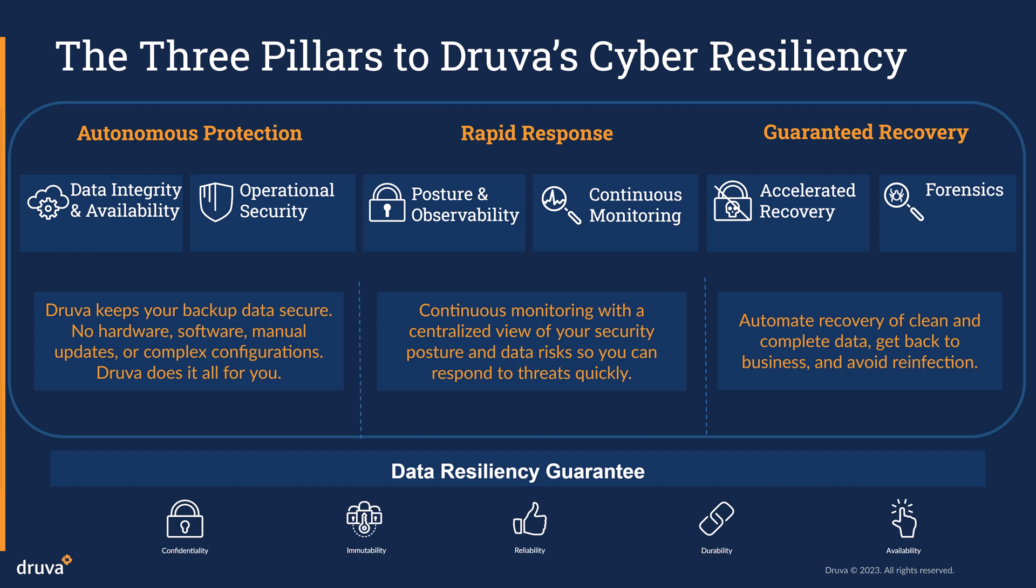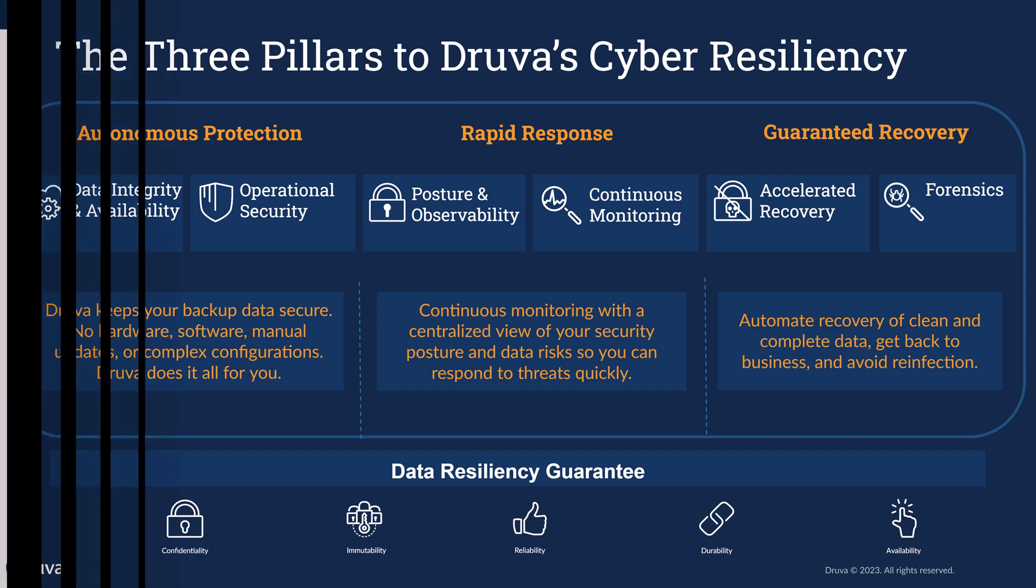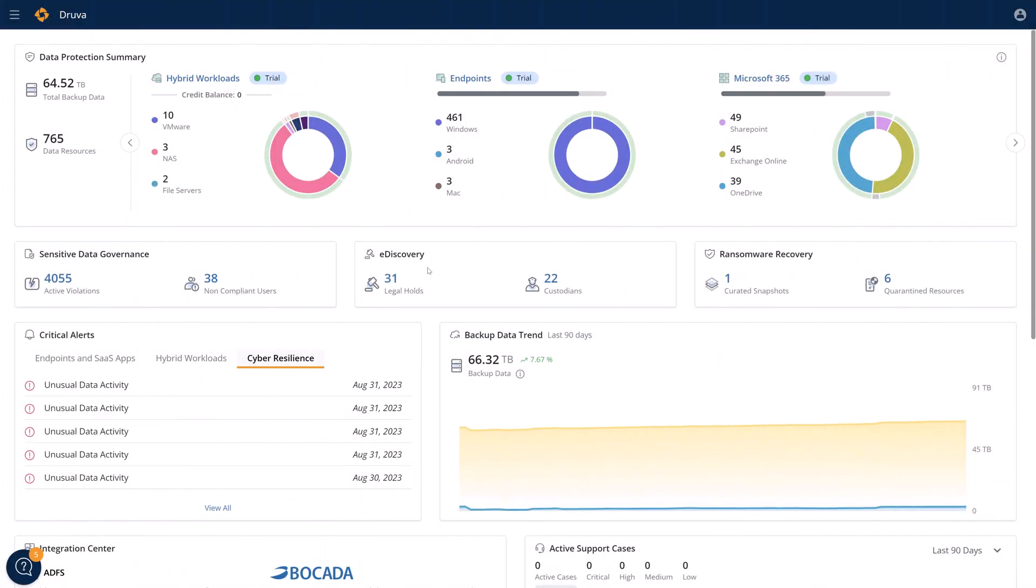And all of this is backed by our $10 million Druva Data Resiliency Guarantee, protecting against five key risks including cybercrime, human, application, operational, and environmental risks. So let's take a look.